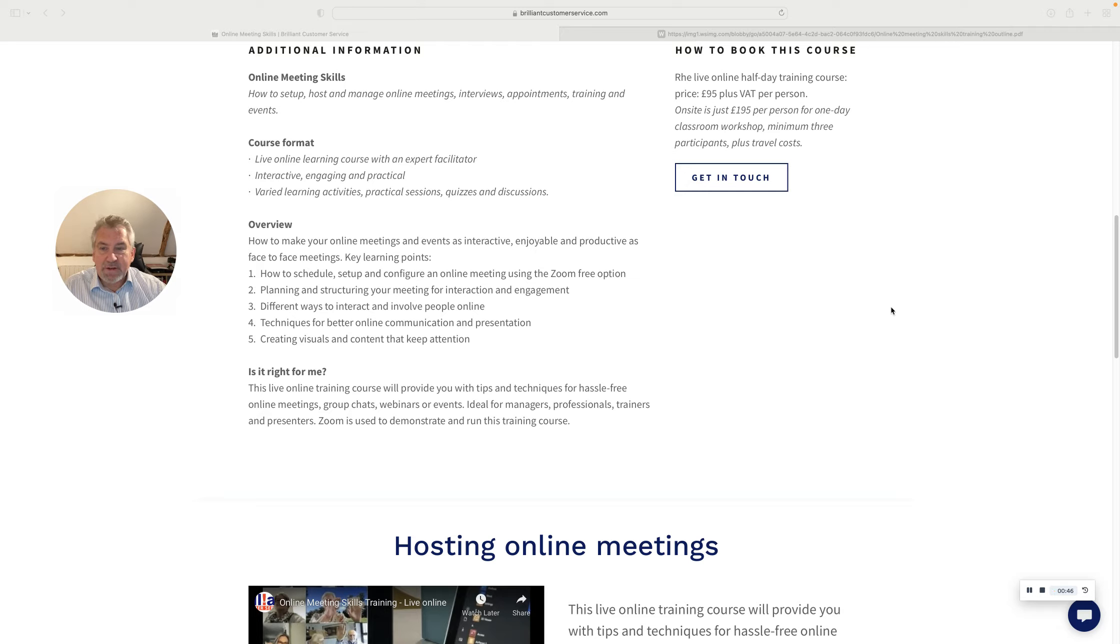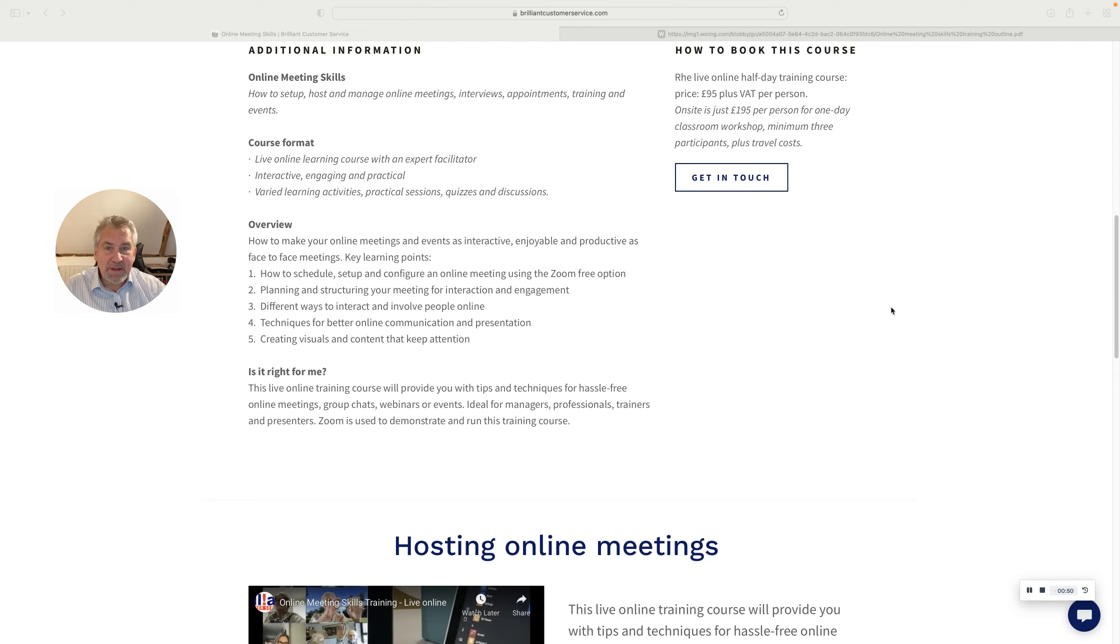Planning and structuring your meeting to make sure you get interaction, engagement and of course keep attention.